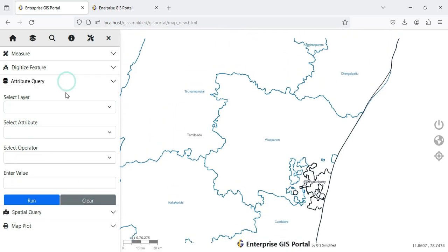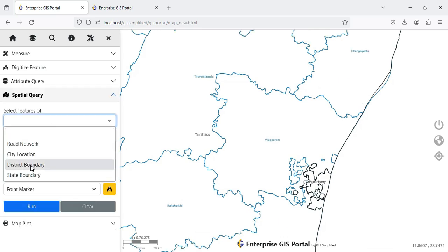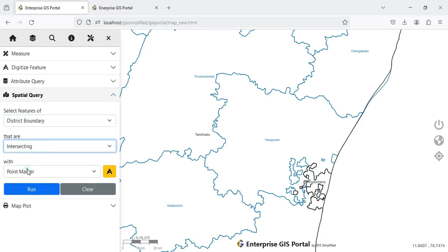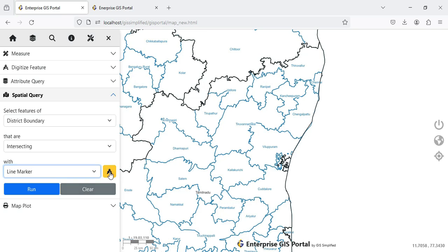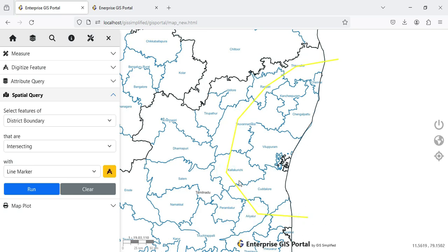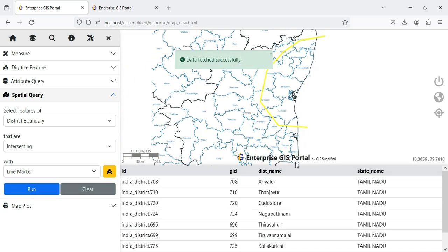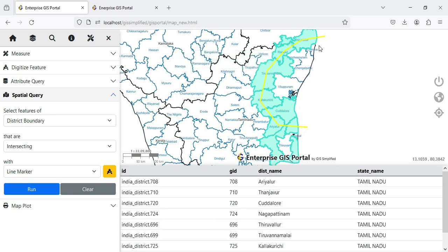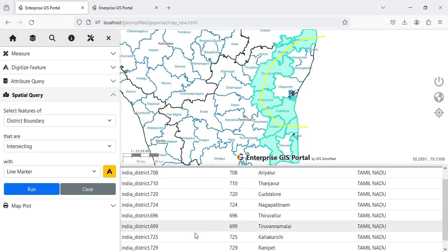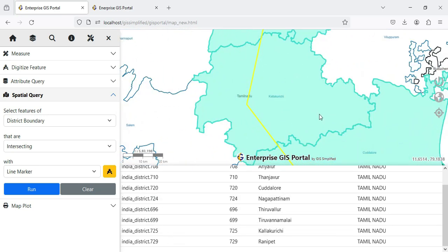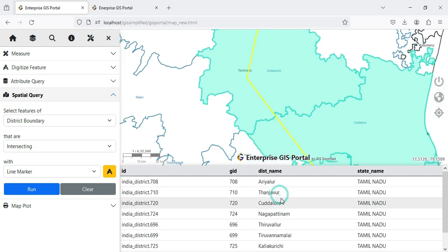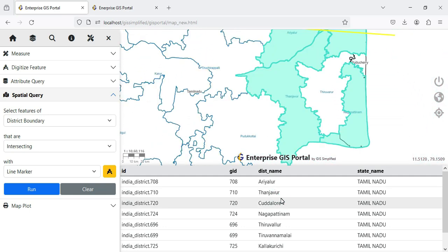Spatial Query also remains as it is. I want to select all districts intersecting a line I draw, so I use the draw toolbar to draw a line. You can see multiple districts are intersecting with this line. I execute the query and a list with the number of intersecting districts appears. I can click any row in the table and it will zoom the map to that particular district. That is how Spatial Query is working.